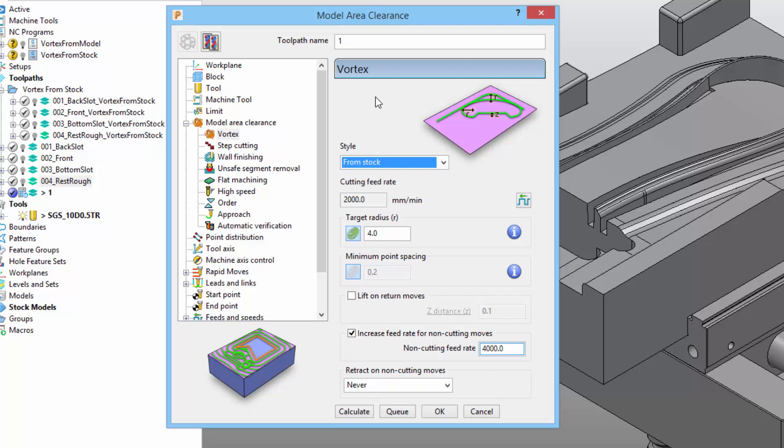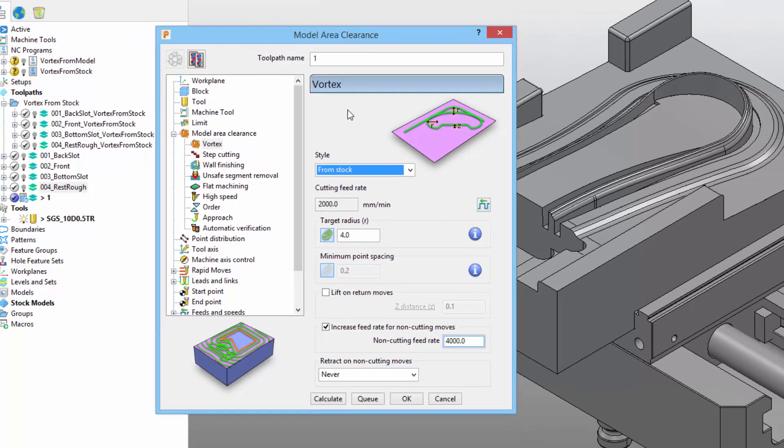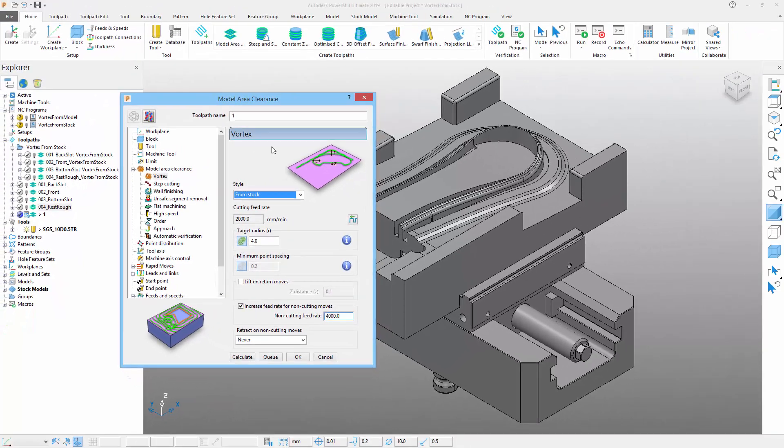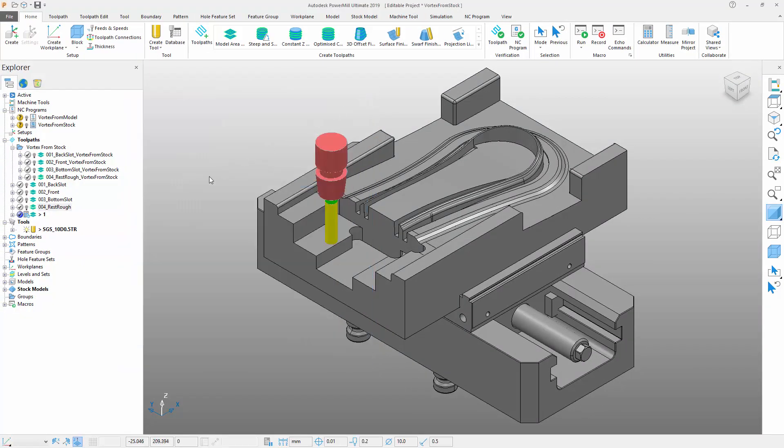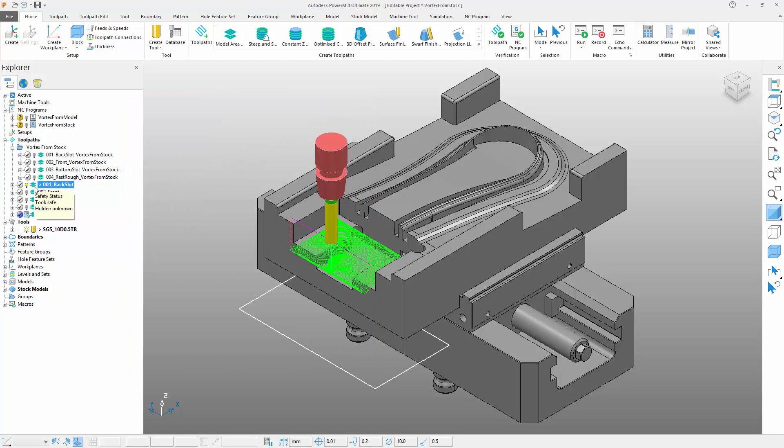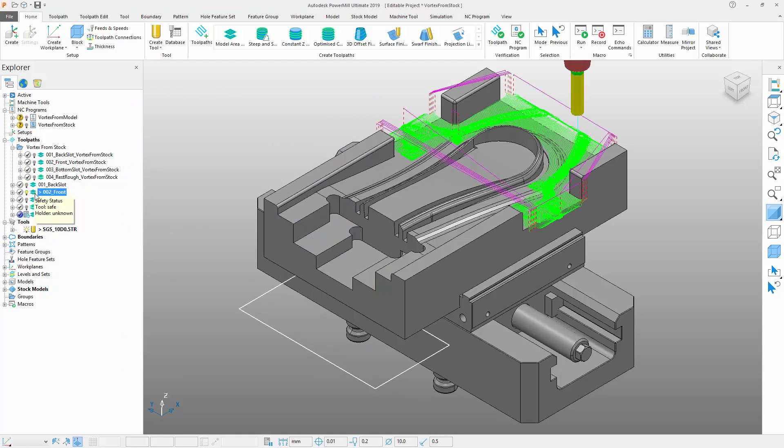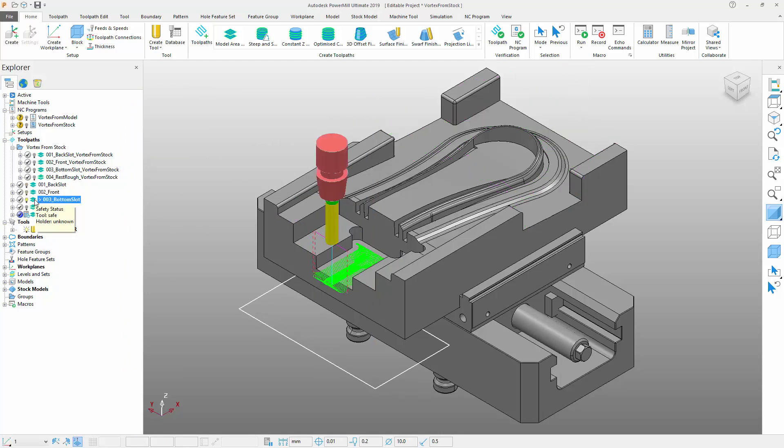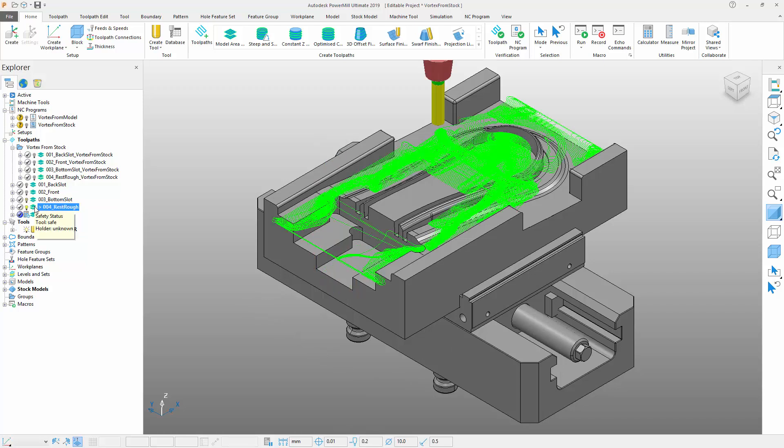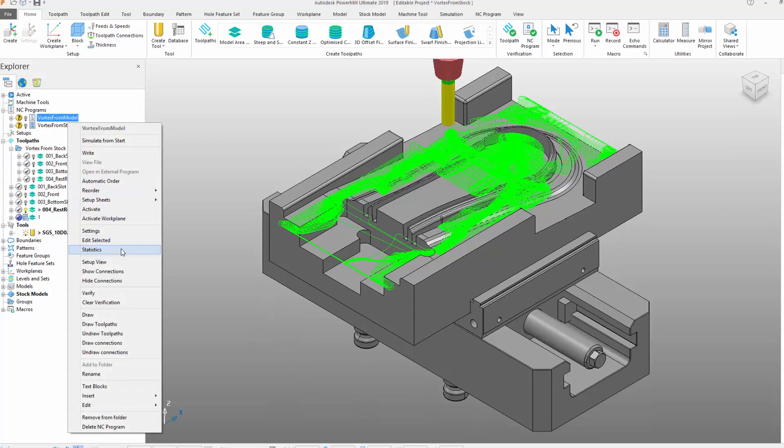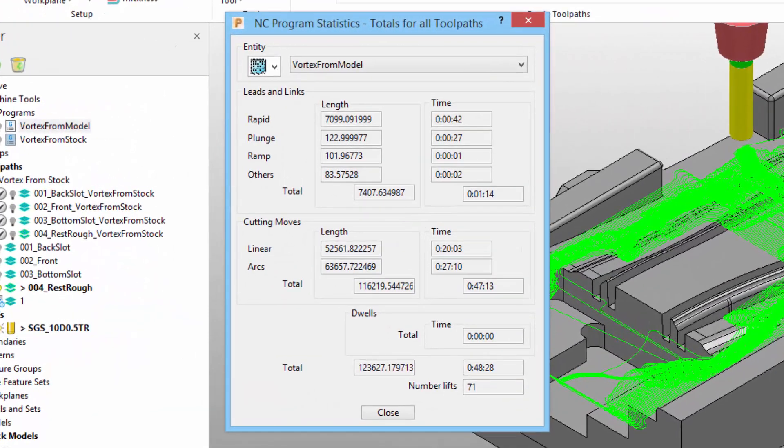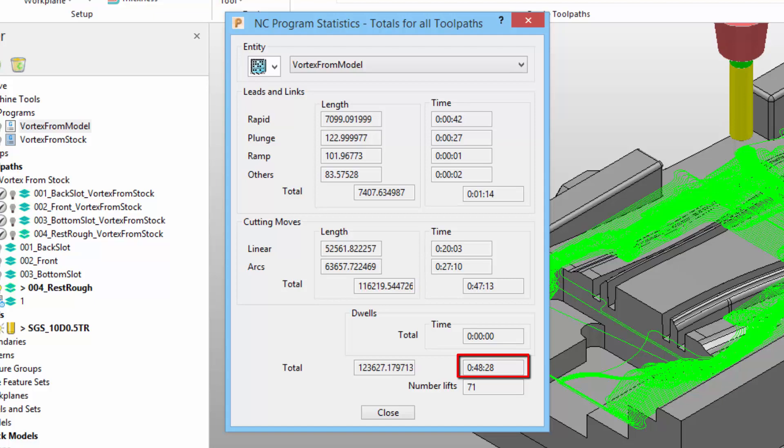It's worth noticing that the bulk of the Vortex form remains unchanged. Let's start by looking at a series of roughing toolpaths I've created for this mold. This first set of toolpaths has been calculated using PowerMill's Vortex algorithm, with the from model offsetting option. Note that the NCE program that includes them has an estimated cycle time of 48 minutes and 28 seconds.